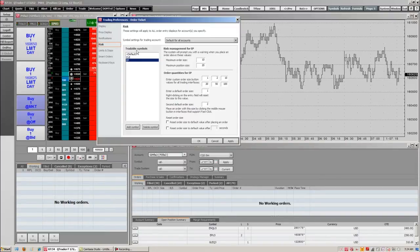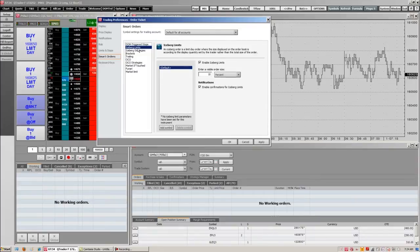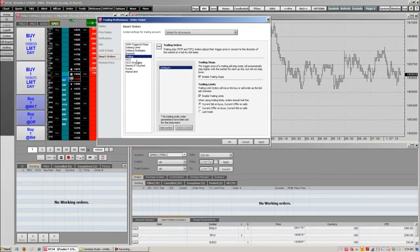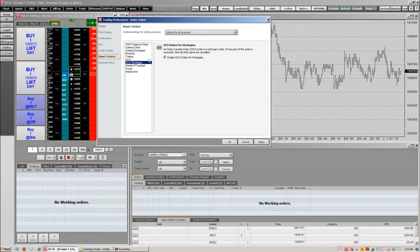The last trading preference we're going to go into with you is smart orders. Our smart orders are all our limits and strategies. Depending on what you want when you're trading, we can just make sure they're enabled and this box is checked right here. We'll go down the line and make sure all the smart orders are enabled. Keep in mind the last three smart orders in the trading preferences area are all for Asian markets. And these are our trading preferences in QTrader.